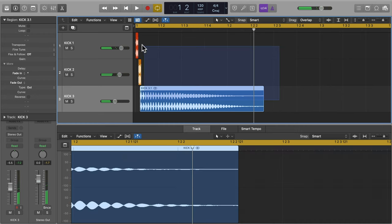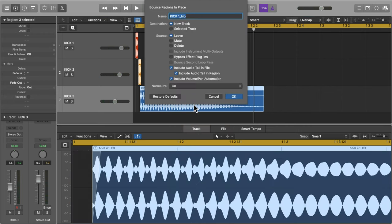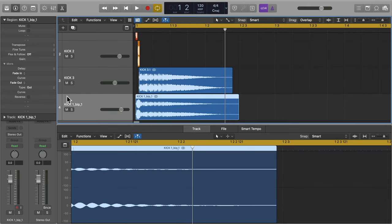Then bounce these tracks down to a single file and we have a brand new kick, Frankenstein style.